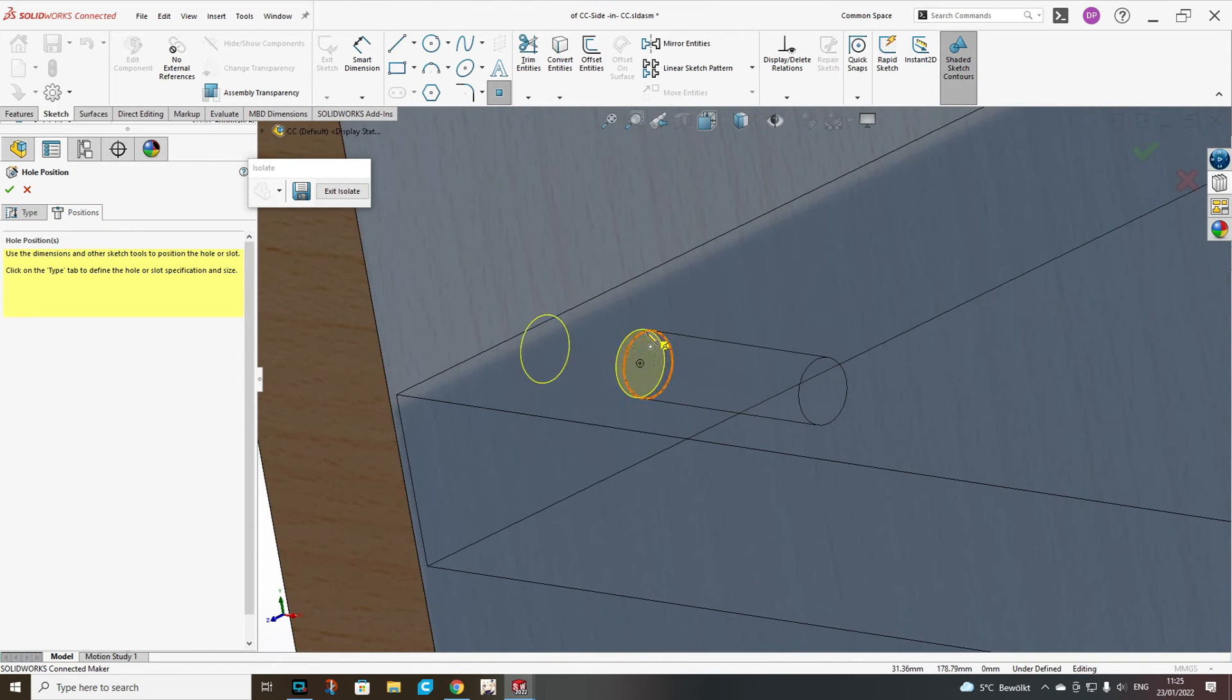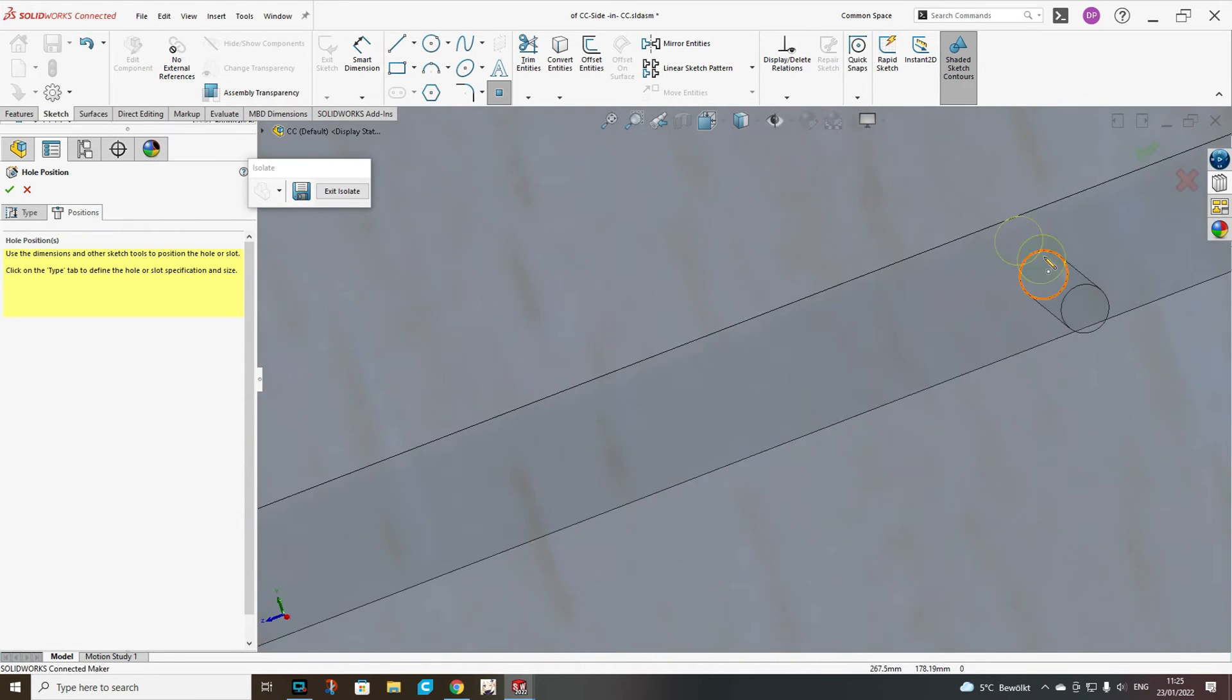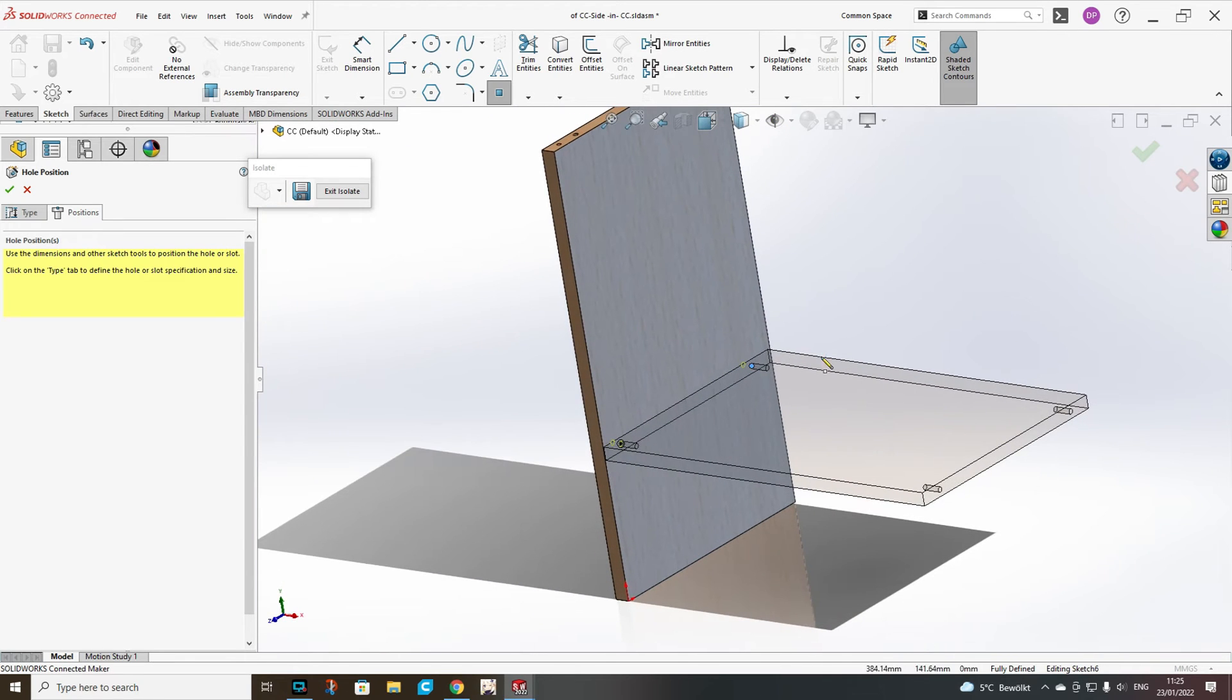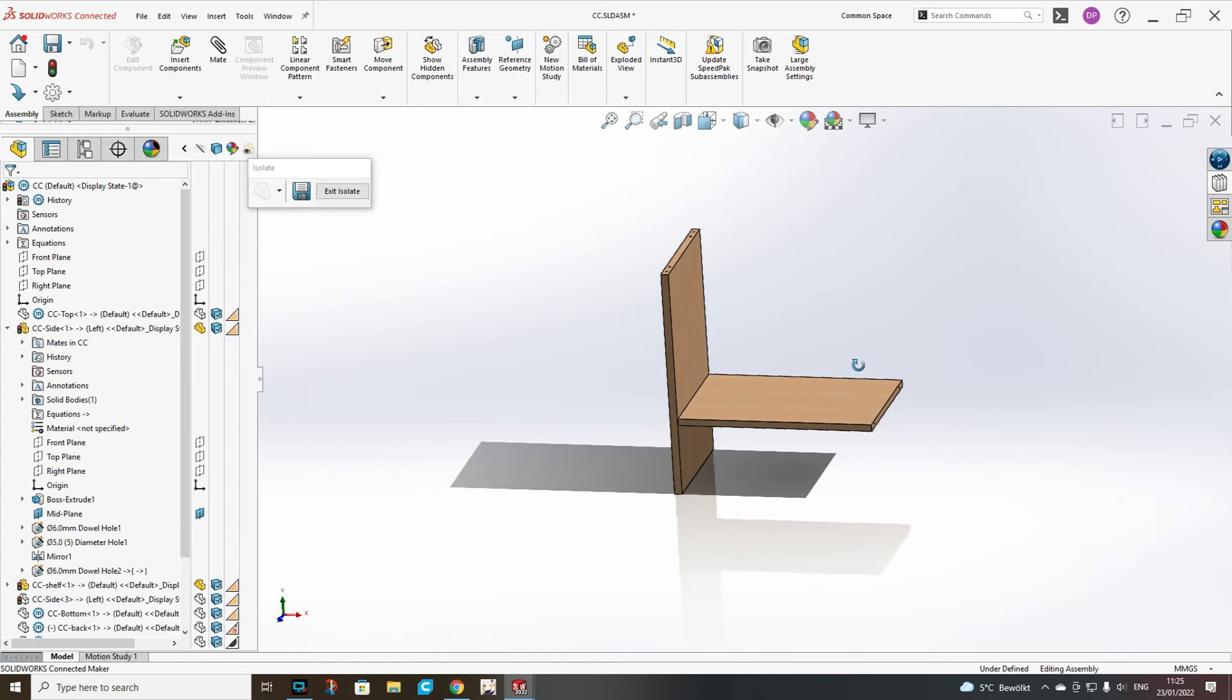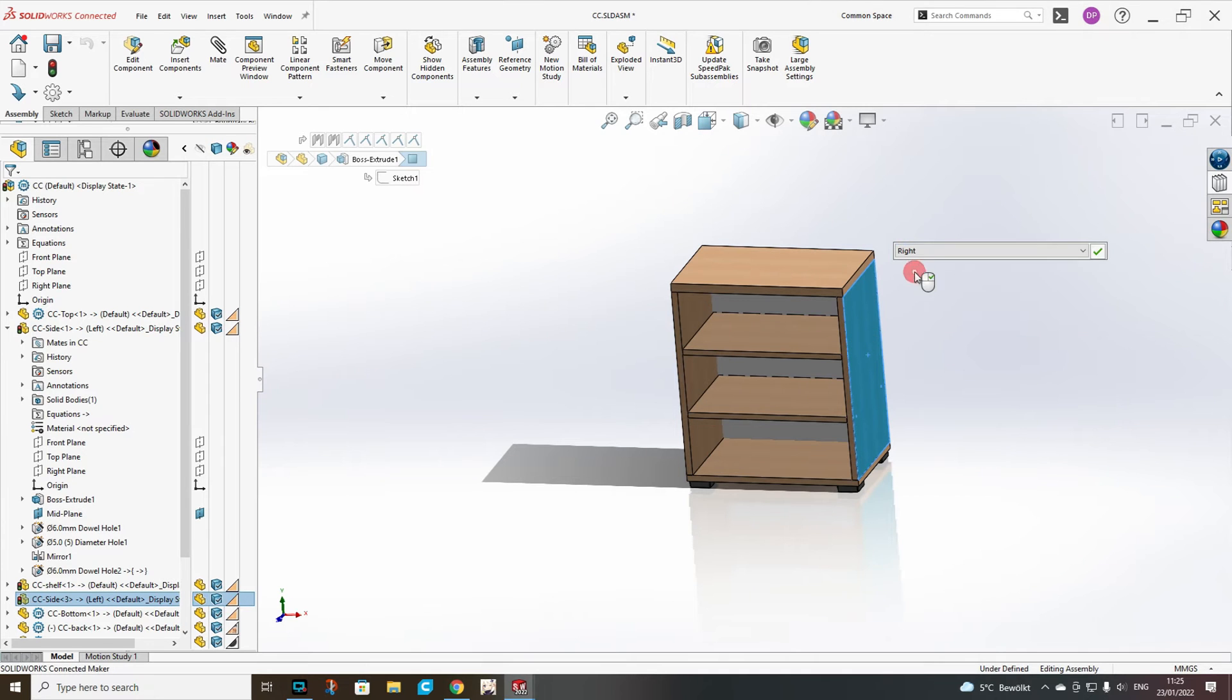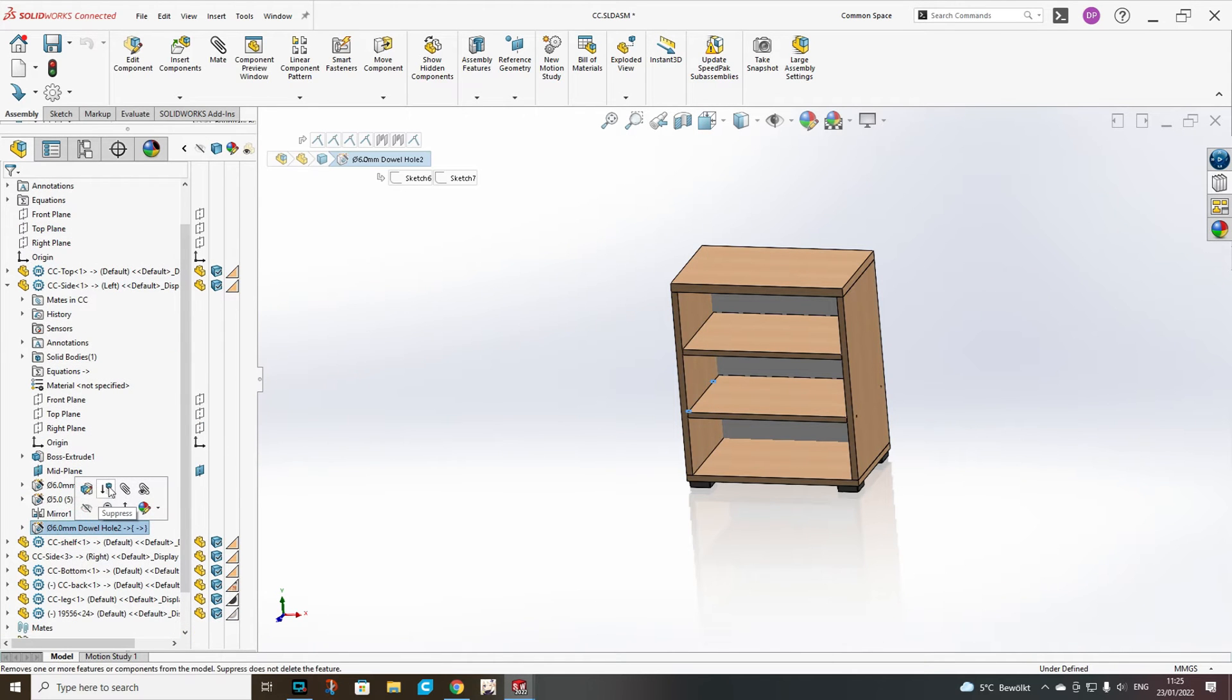Choose the dowel hole size with 12 and add positions. You will see now that you can add them directly related to the holes we have already in the shelf and then click OK. Now we exit isolate, choose this side and make it the right side configuration.